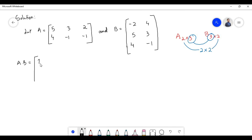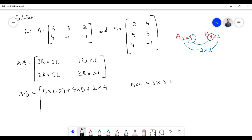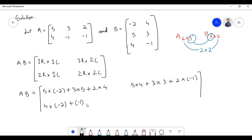In the multiplication of matrix A and B, we need to multiply the first row with the first column: 5×(−2) + 3×5 + 2×4. Next, first row with the second column: 5×4 + 3×3 + 2×(−1). Next, second row with first column, and second row with second column: 4×4 + 1×3 + 1×(−1).